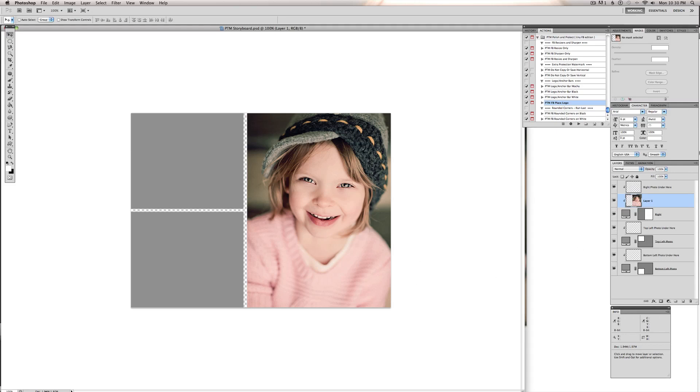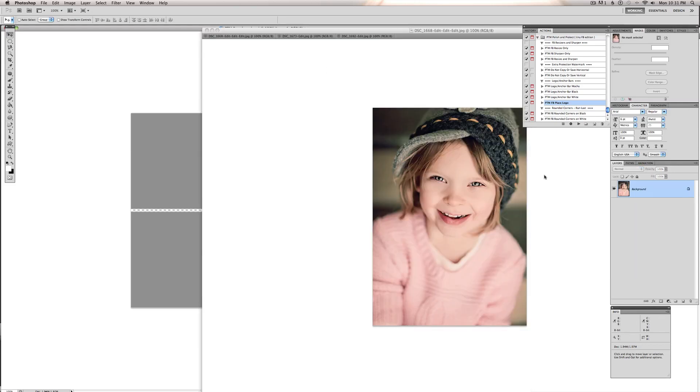And you can see it clips it. So the image only shows up in this little gray box or white box that you see there. And you just do that with each of your images.